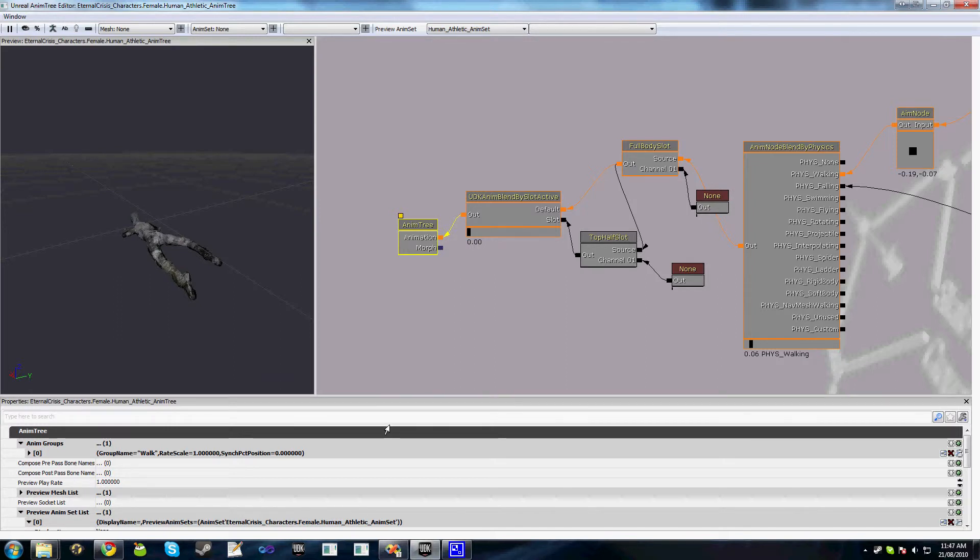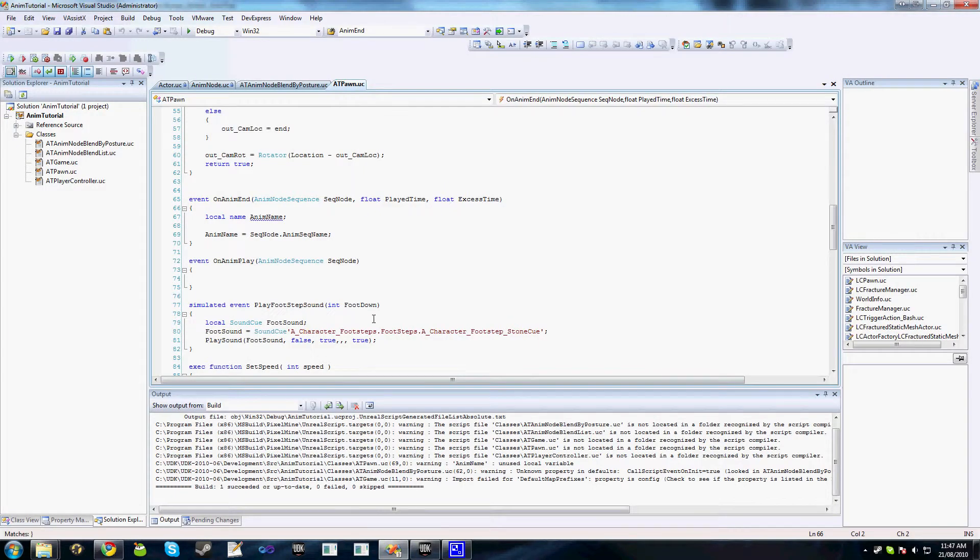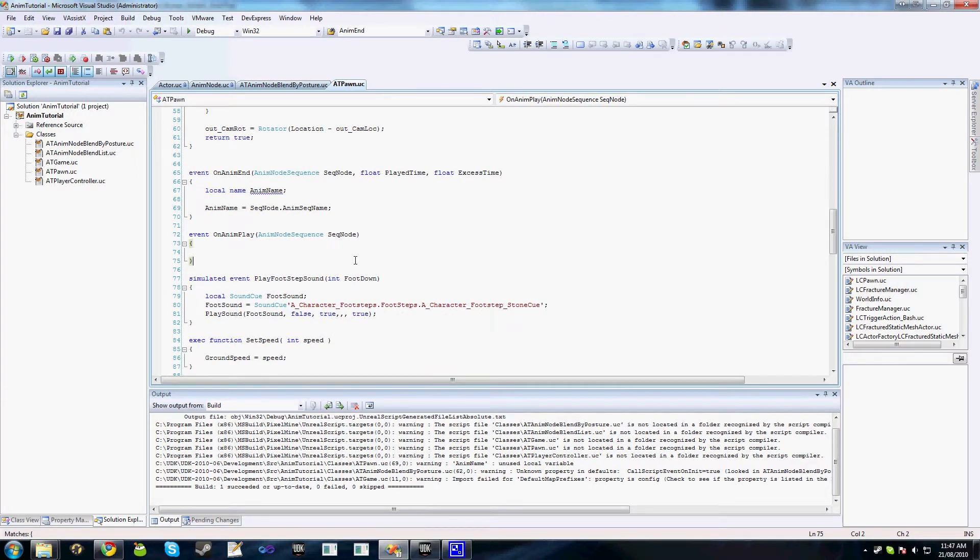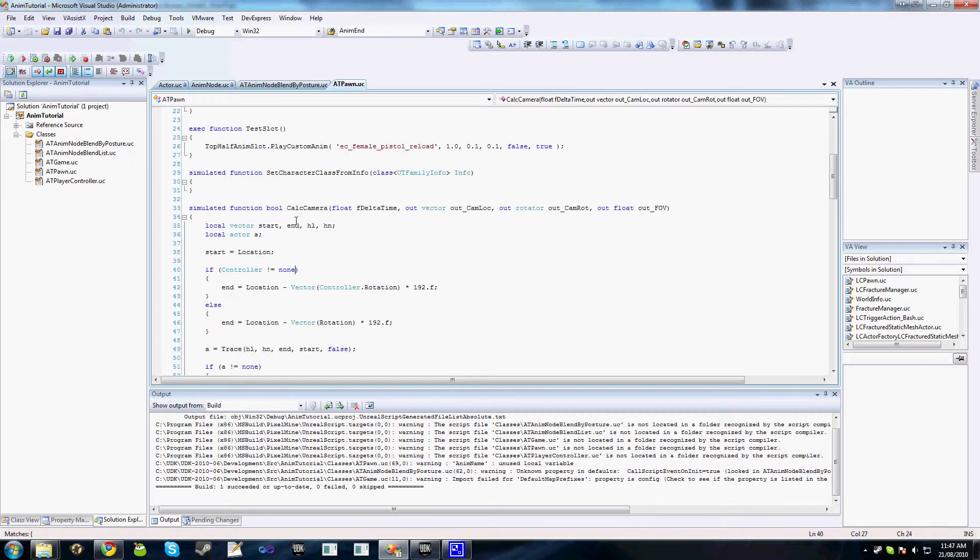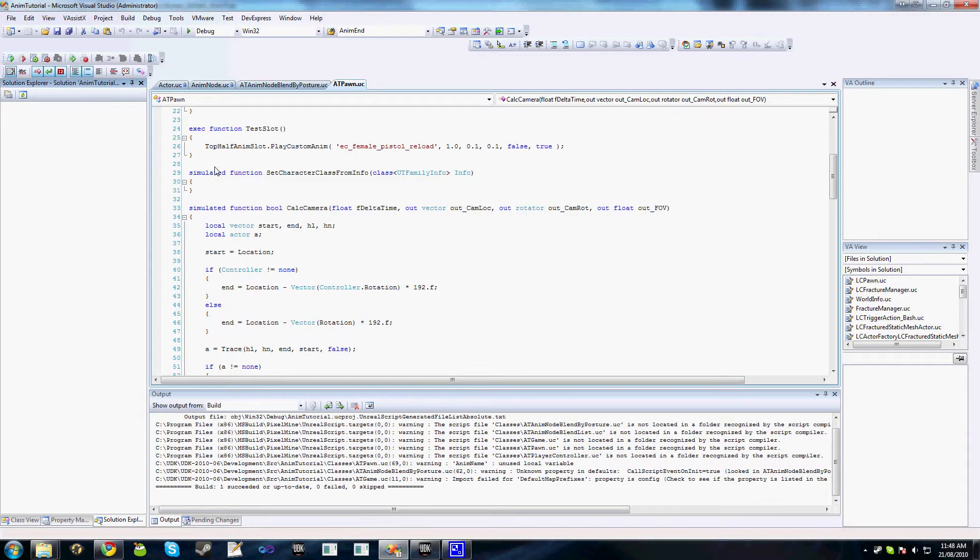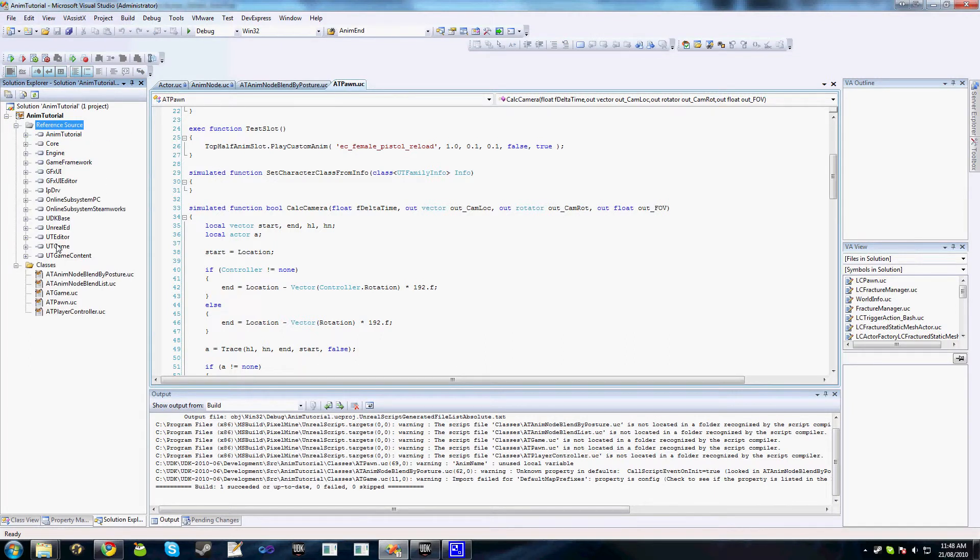The next thing we need to do is obviously set up our code. If you're deriving from UT Pawn, then you'd be pretty right. As the top half slot and full body slot are automatically looked up from the code in UT Pawn.